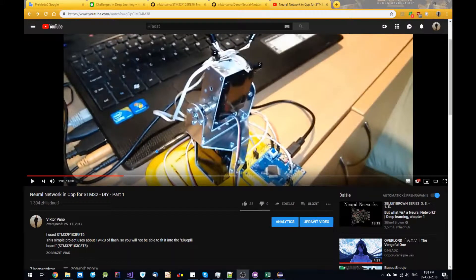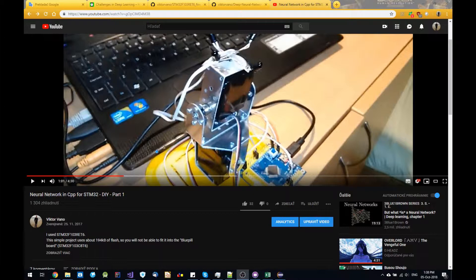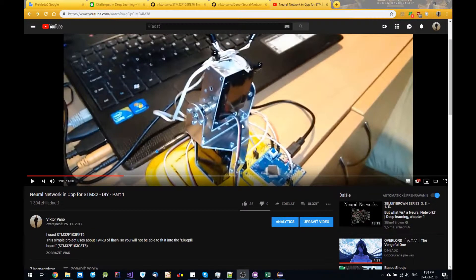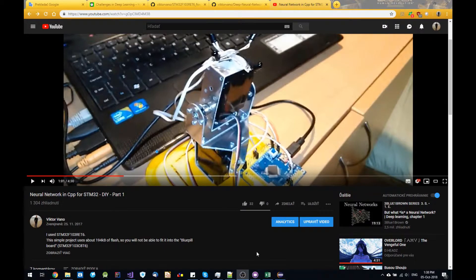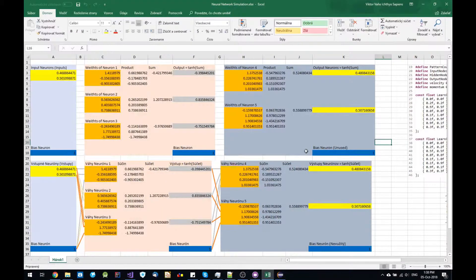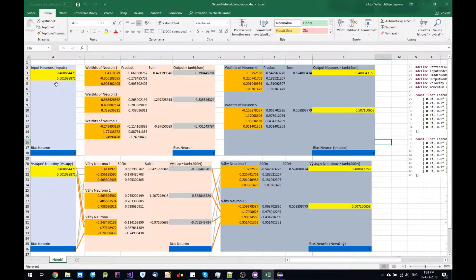Hi guys and welcome to my second video about neural networks. In my first video I was demonstrating this sunflower robot and I recently made an Excel file for this where you can simulate and see the behavior of this neural network.